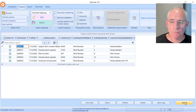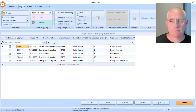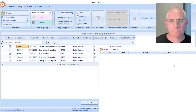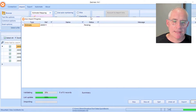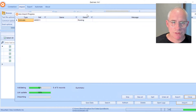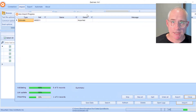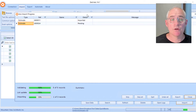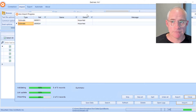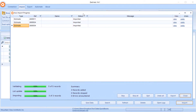When you're ready to import, click on the import button. Z-Axis will validate the data to make sure it's in the correct format, then begin the process of importing it directly into QuickBooks Online, creating those estimates as it goes. When it's complete, you'll get a summary message at the bottom.